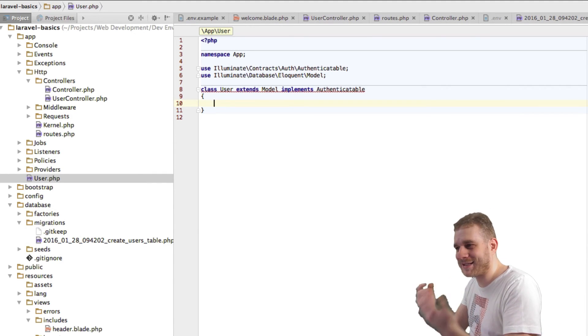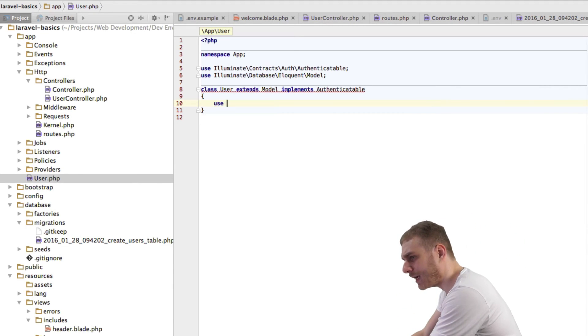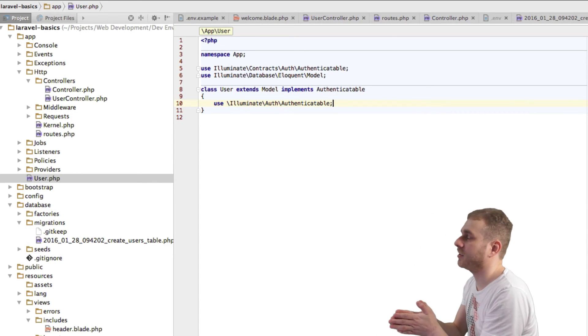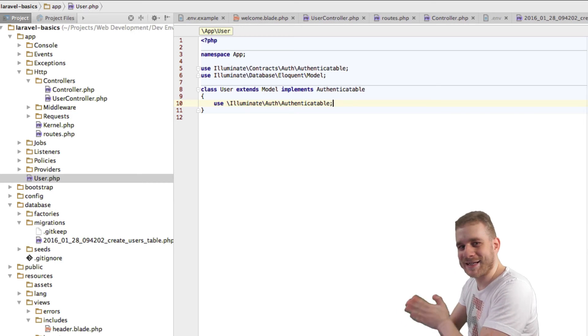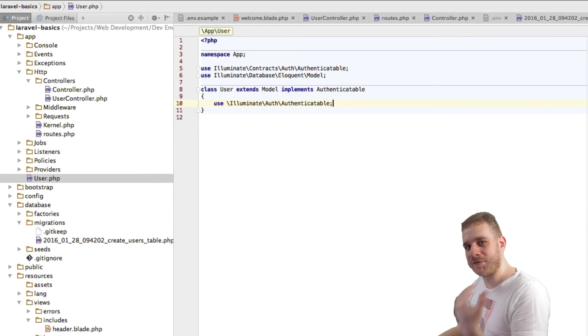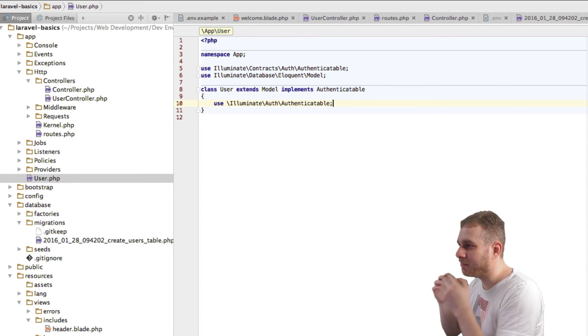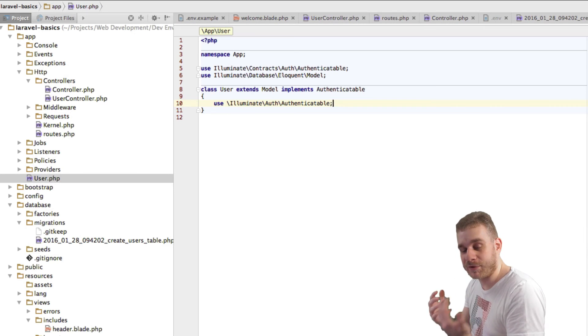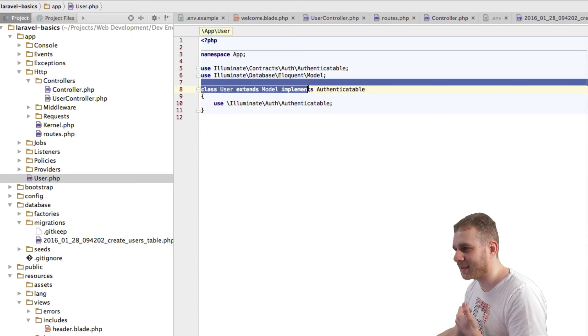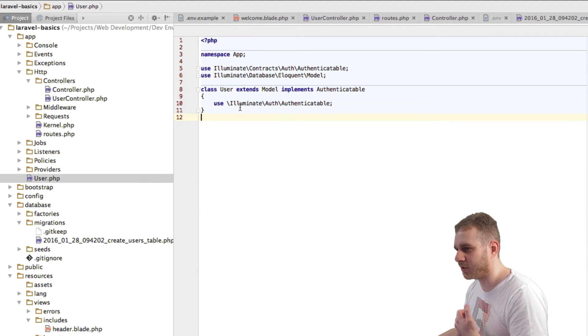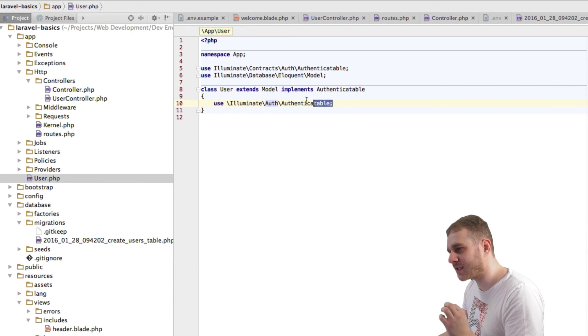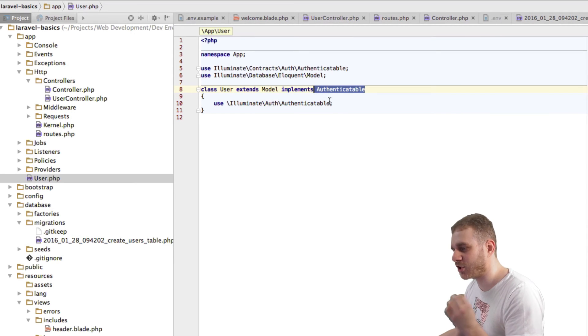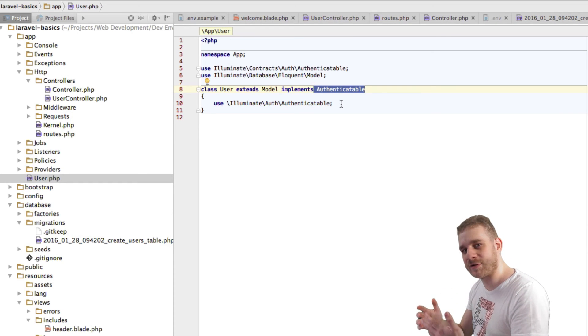In this case, it's all we need to fulfill this Authenticatable contract. This is obviously no surprise or coincidence, but instead that is how authentication in Laravel works and how Laravel makes it easy for us to make any of our models authenticatable. Just by implementing that contract and then using this trait here, which lives in the Illuminate\Auth namespace. With these two changes, we're done.